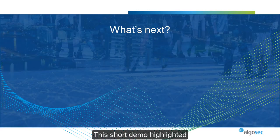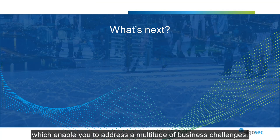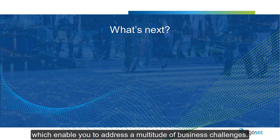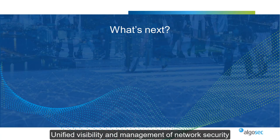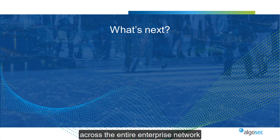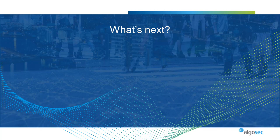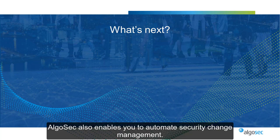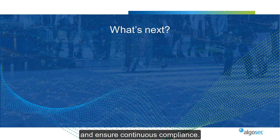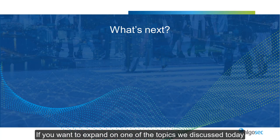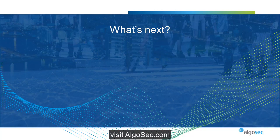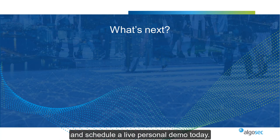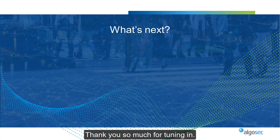This demo highlighted just a few of AlgoSec's core capabilities which enable you to address a multitude of business challenges. To summarize, AlgoSec gives you unified visibility and management of network security across the entire enterprise network, on-premise and in the cloud. AlgoSec also enables you to automate security change management, reduce risk, and ensure continuous compliance. If you want to expand more on one of the topics we discussed today, or learn about other AlgoSec capabilities and use cases, visit algosec.com and schedule a live personal demo today. Thank you so much for tuning in.